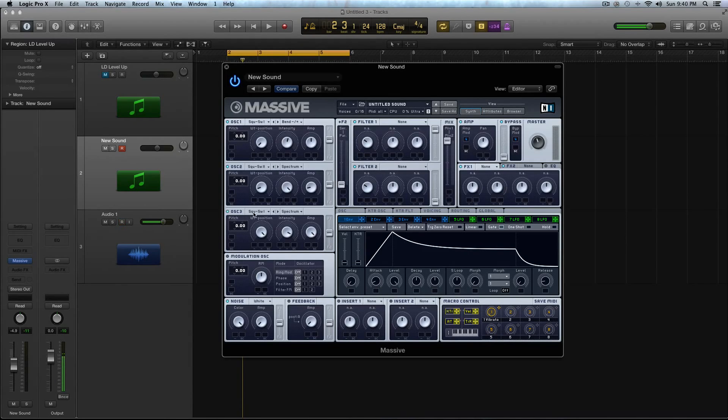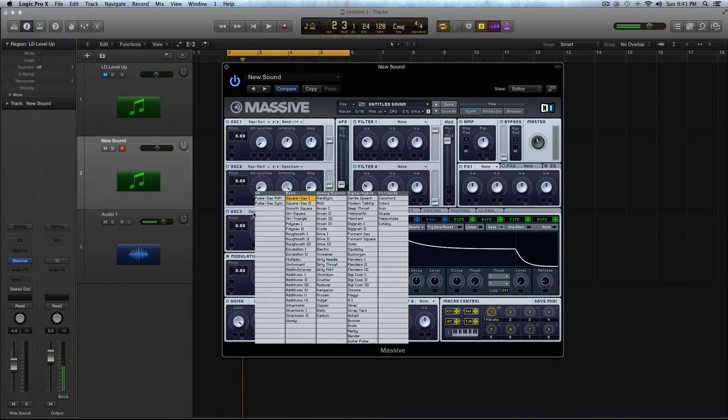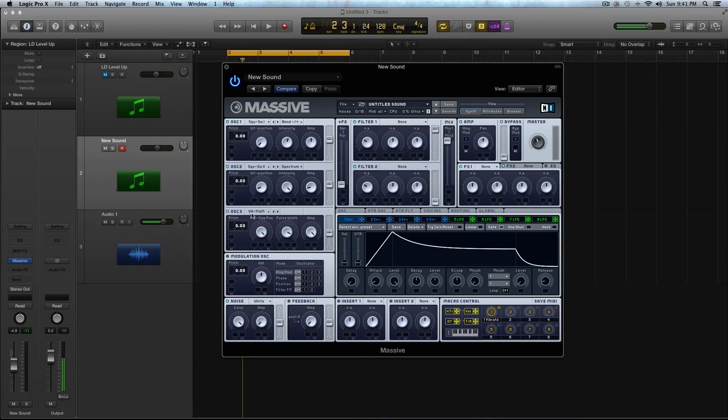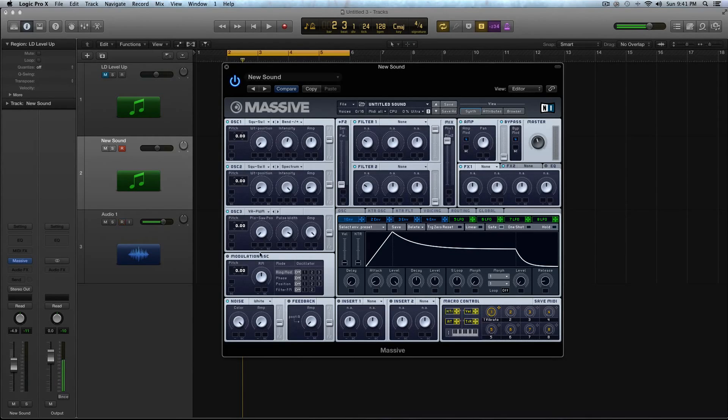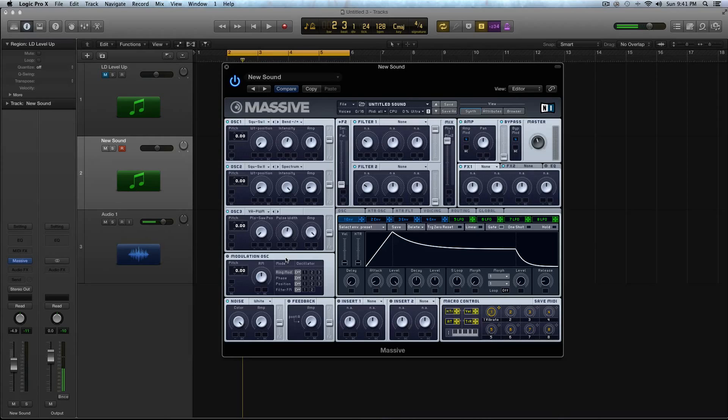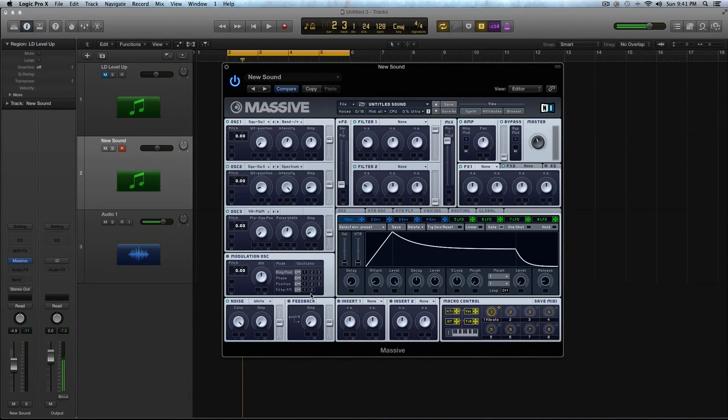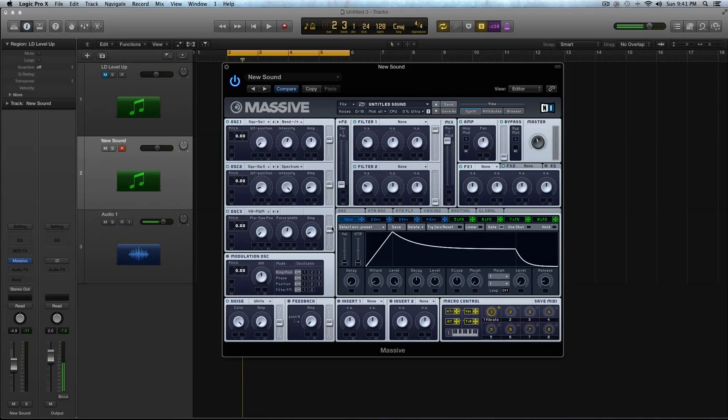Now activate Oscillator 3. In Oscillator 3, you're going to select this virtual analog pulse width. Turn the position down all the way. Turn the width to just about halfway, and then the amp down almost all the way as well. You're going to do the same thing. Boost this slider just a little.